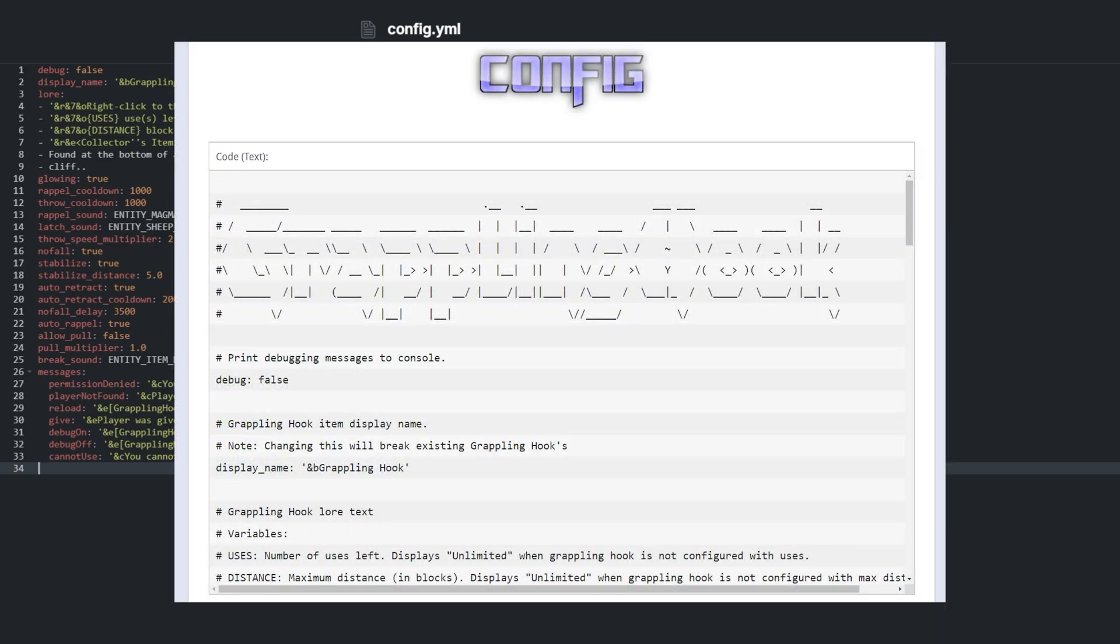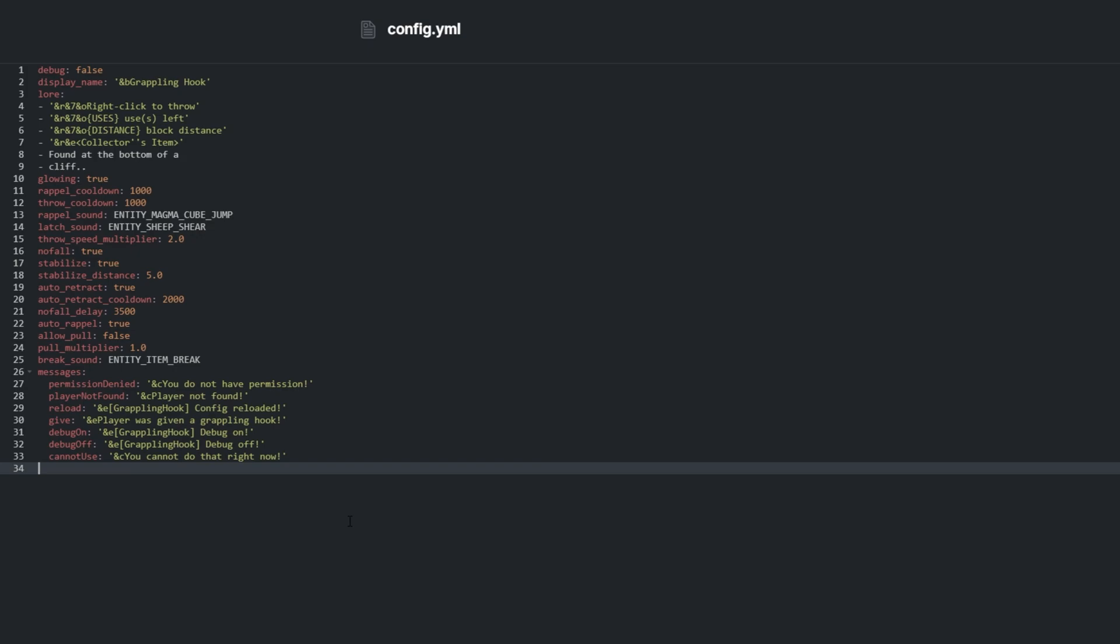We can disable debugging completely by changing debug to false. This might help clean the server's console of some unnecessary clutter.